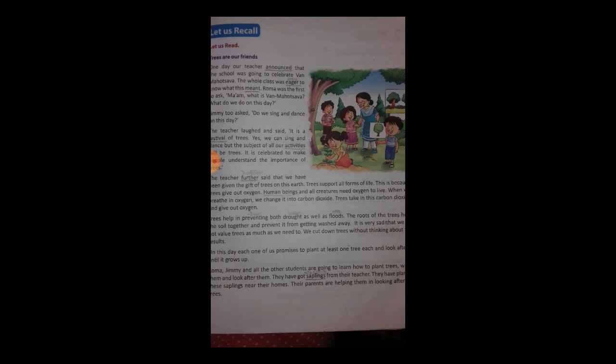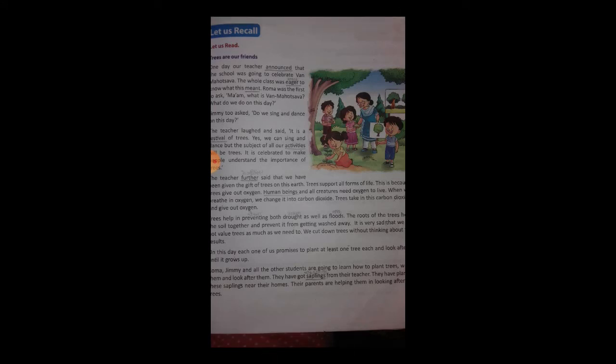And until the tree grows up, look after it and take care of it. Roma, Jimmy, and all the students are learning to plant and nurture saplings. All students of the school should plant saplings, nurture them, and take care of them.